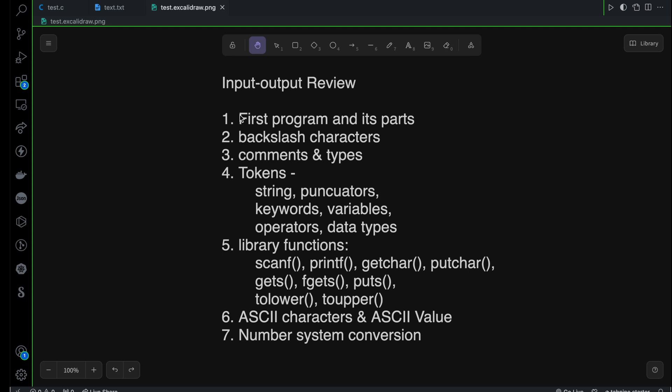At first, I started with the first C program and I explained to you its various parts. Then I explained to you the backslash characters, commands, and types. I'm sure now you can explain these things to yourself if you have understood really well.